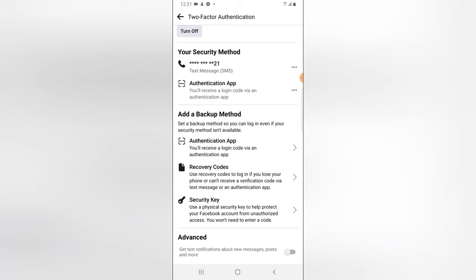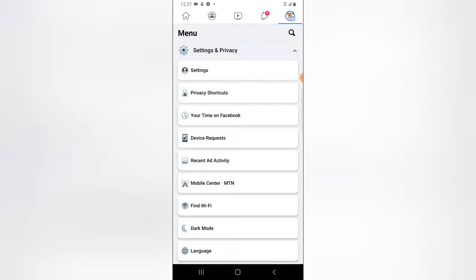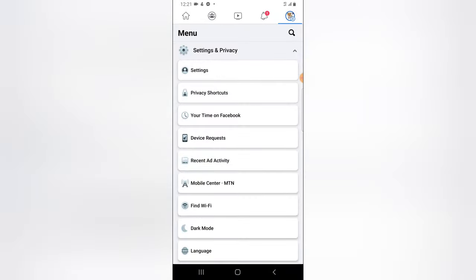A physical security key can be difficult because you can easily forget it, and recovery codes are also tricky. I advise you to make use of these two methods — SMS and the Authenticator app — since you can easily recover access via your email address or phone number. That's all for today's video. If it's helpful, like and subscribe to the channel for more videos. See you in the next one — stay safe and peace.